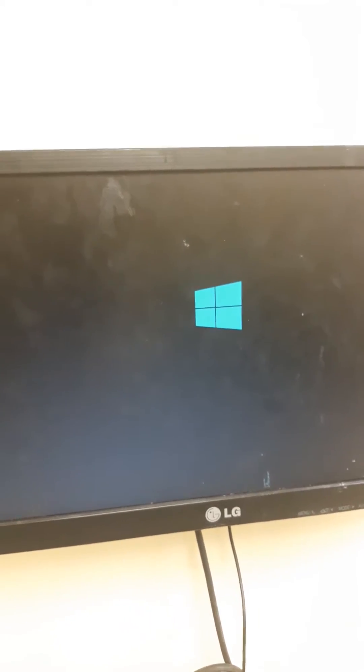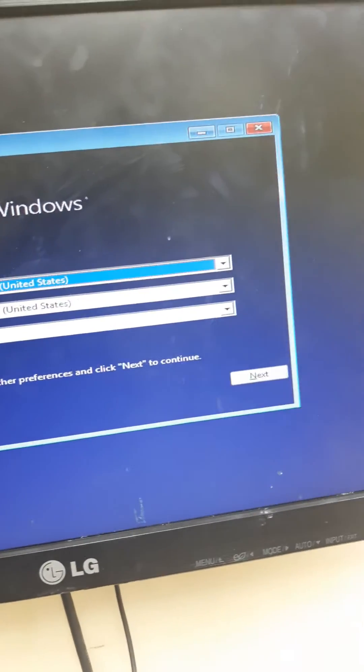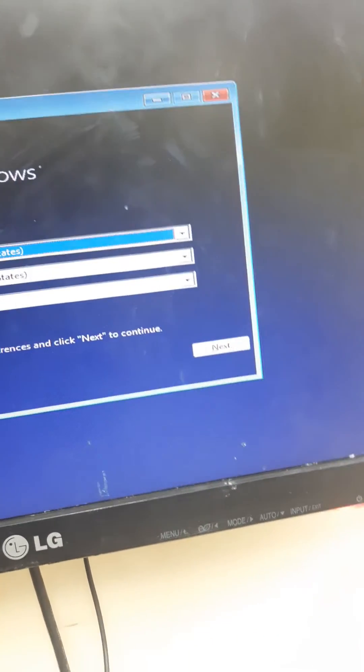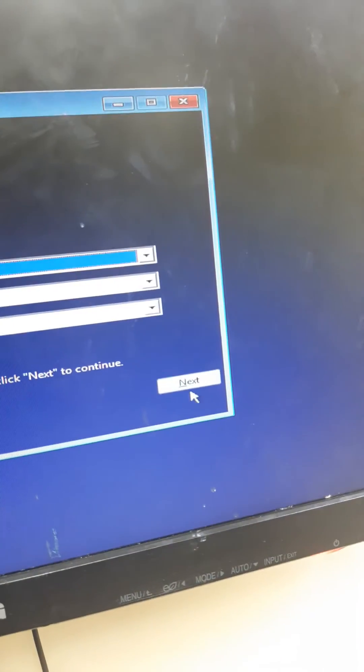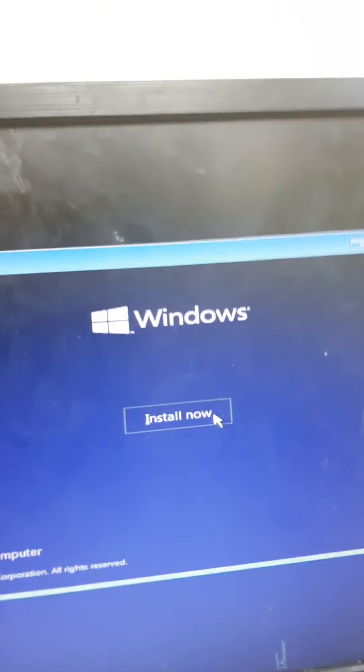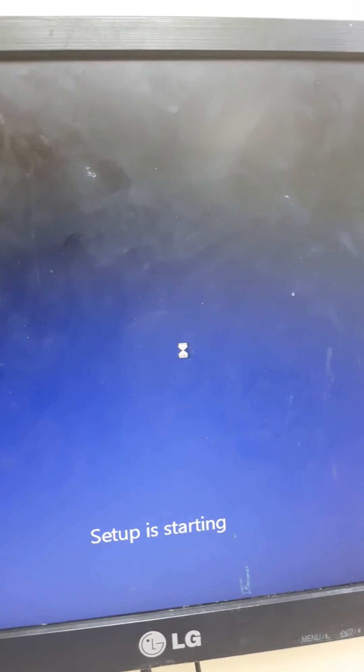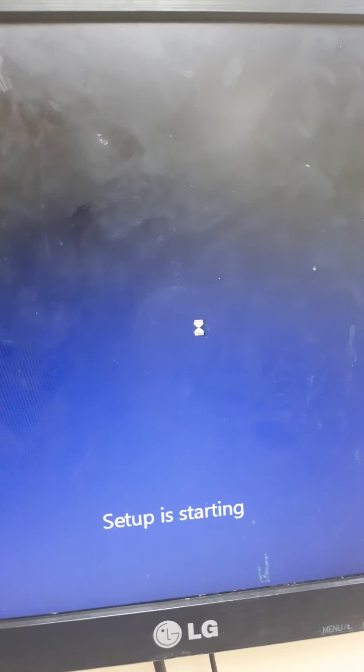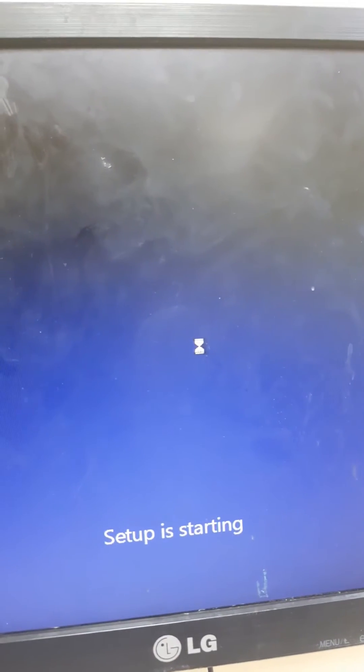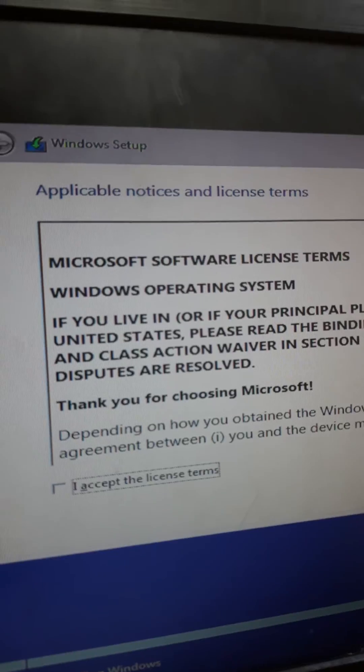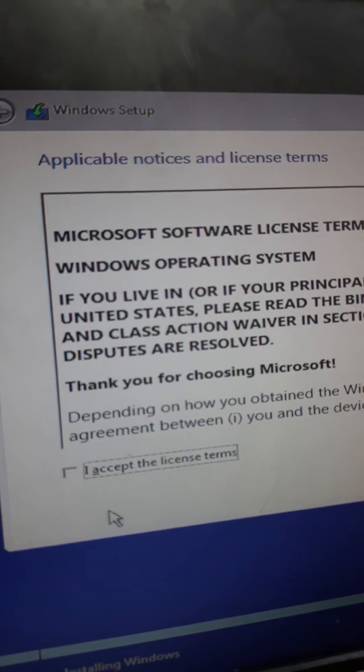Following the normal procedure, I proceed to next. The Windows setup is starting, and I accept the license agreement.